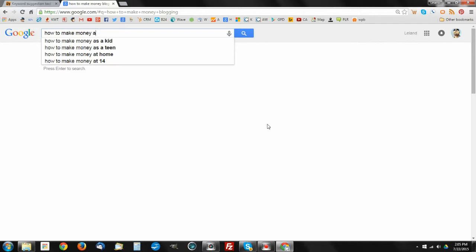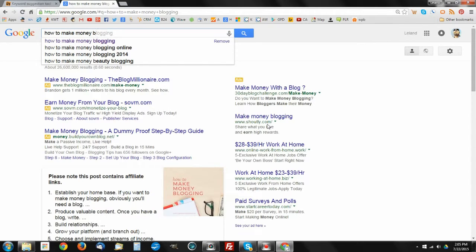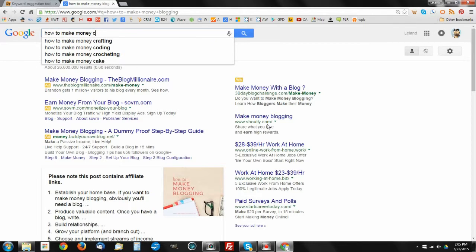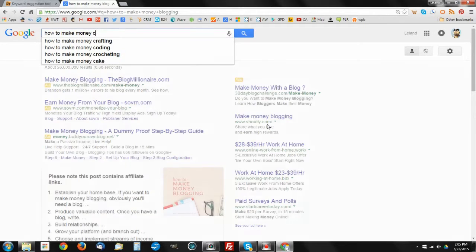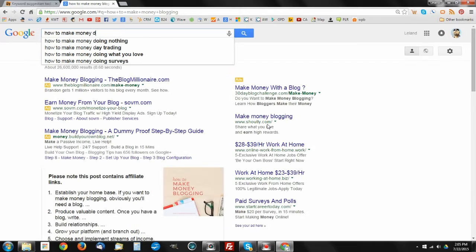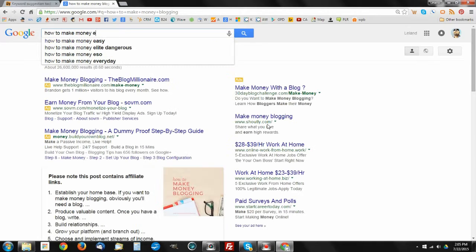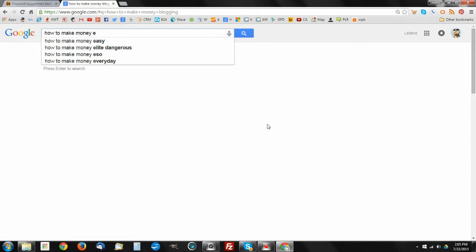From there, all we really have to do is go back to each letter of the alphabet. We'll go how to make money B, which would be blogging, blogging online, blogging 2014, and the beauty of blogging. We can continue through that process with C, D, E, and you can find so many possibilities that you could utilize as keyword searches that are currently being used out there on Google. Of course, these are going to translate across most of the search engines. These are mostly Google specific, but it's not to say that those same people aren't using these types of searches over on Bing and Yahoo.